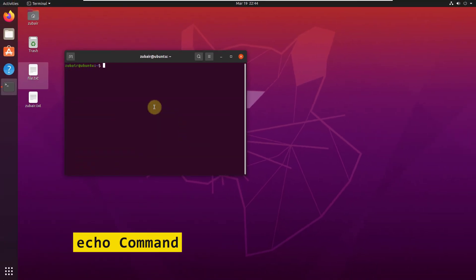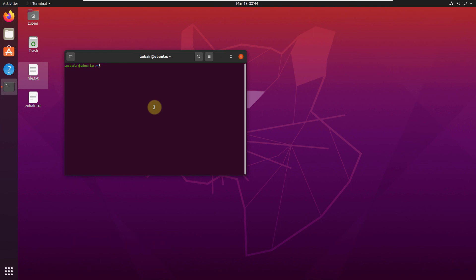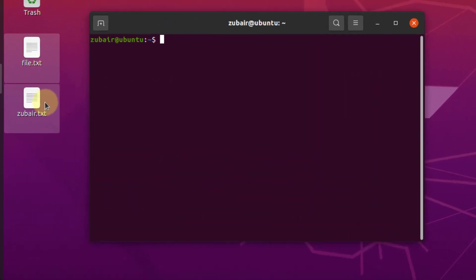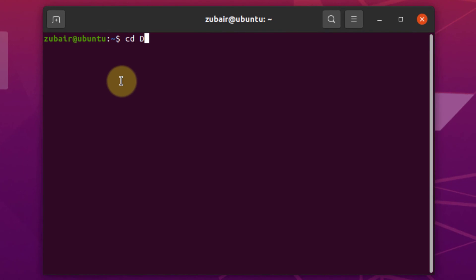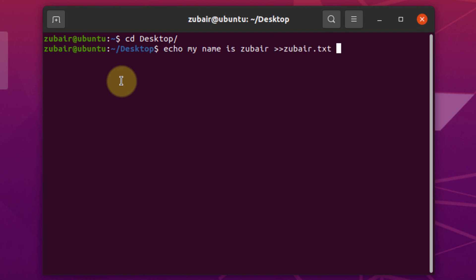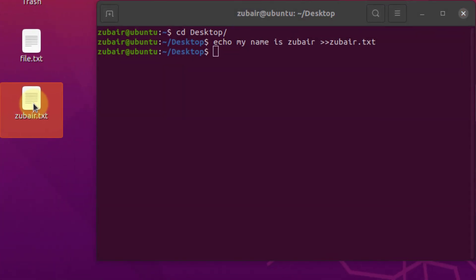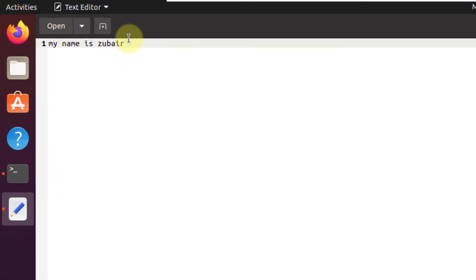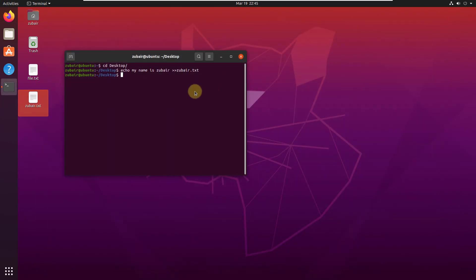Number 14: the echo command. With the help of this command, we can add content into a particular file. For example, to add content to zubair.txt on the desktop, I write echo 'My name is Zubair' redirected to zubair.txt. Opening the file confirms it now says 'My name is Zubair'. This is how you can add content to a file with one simple command.